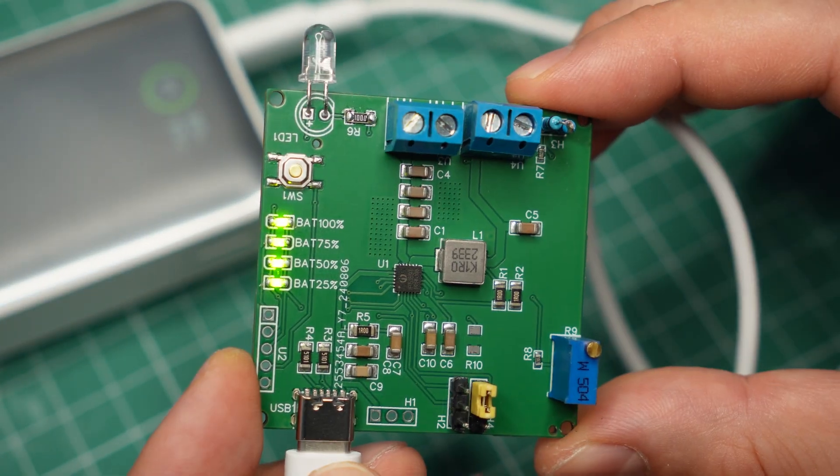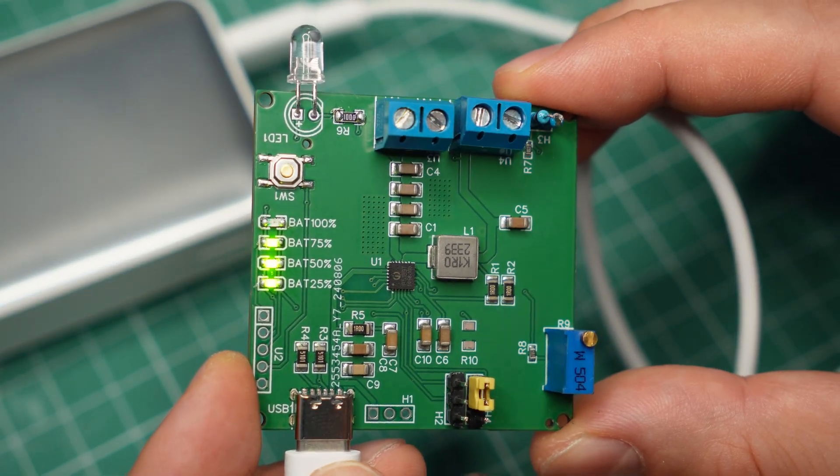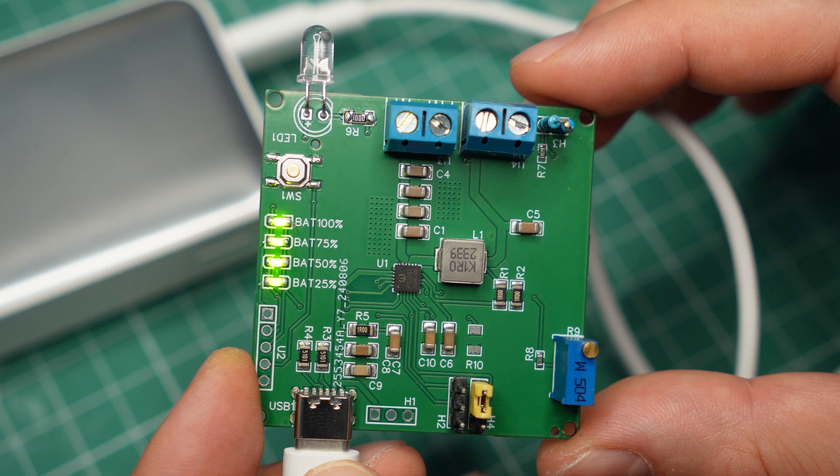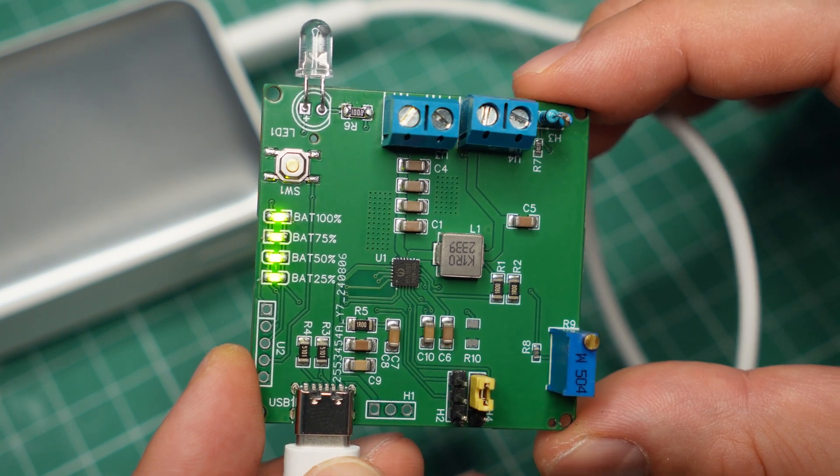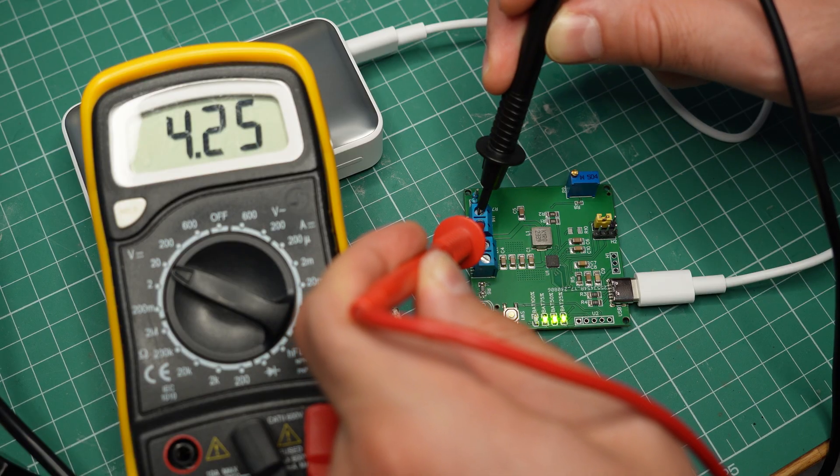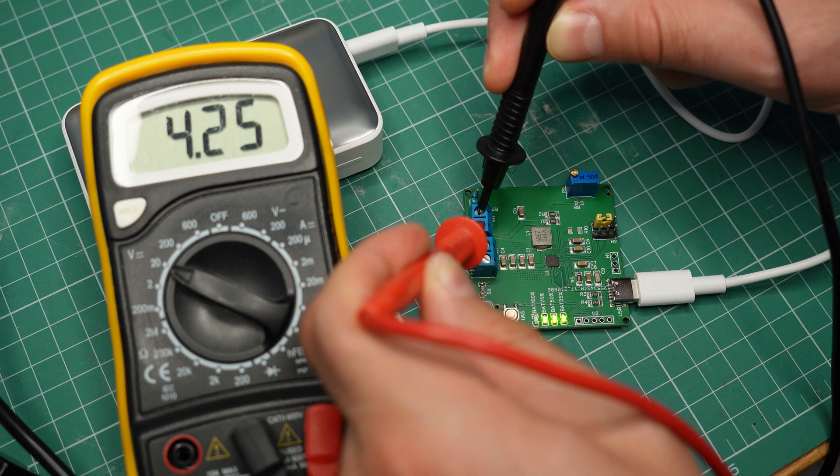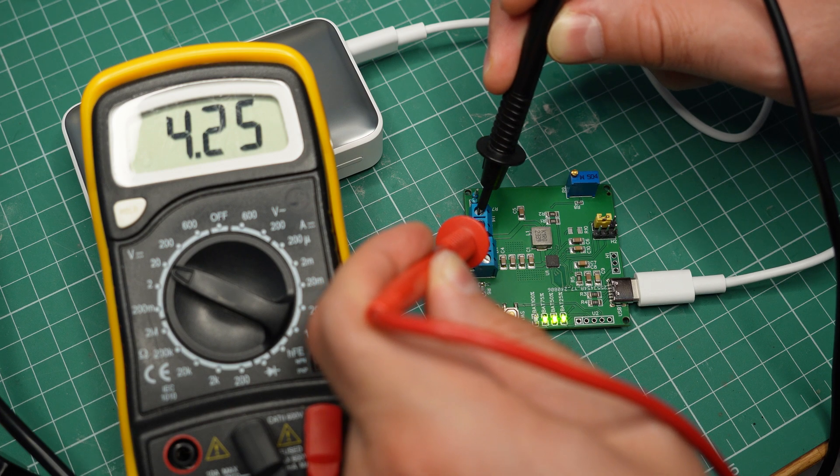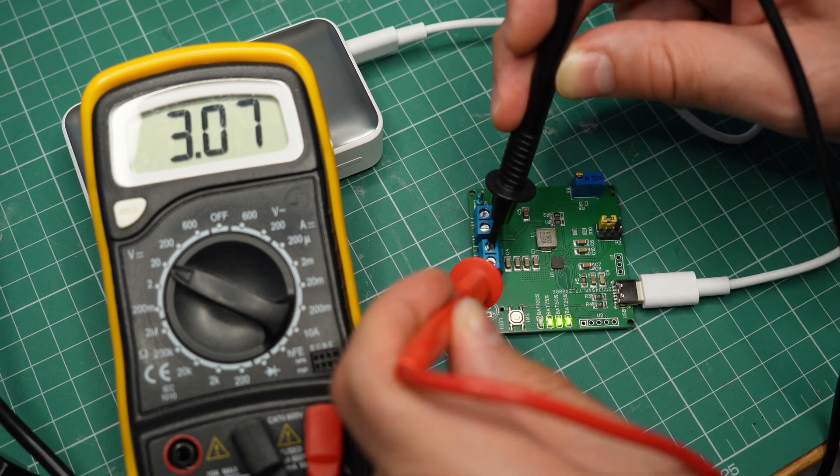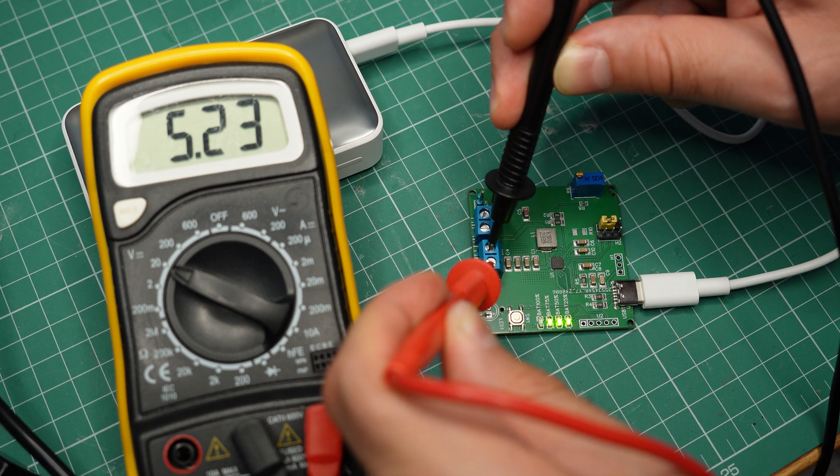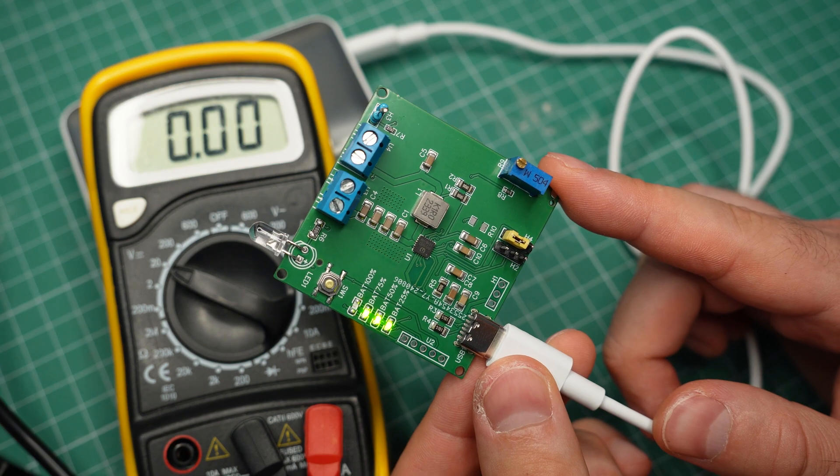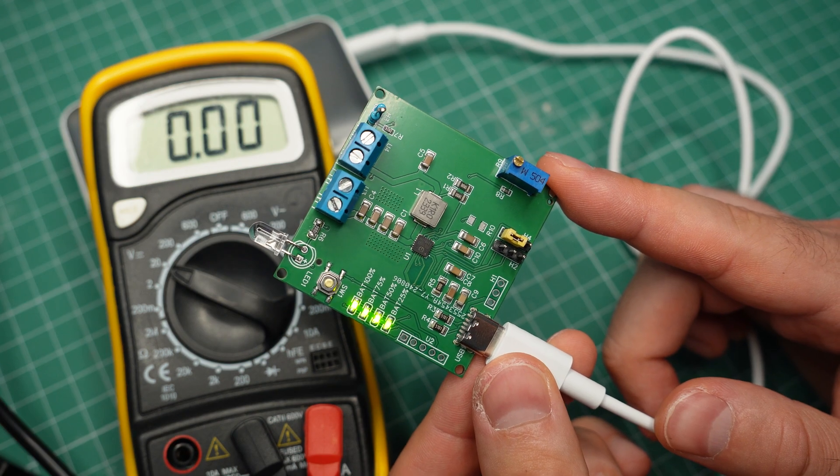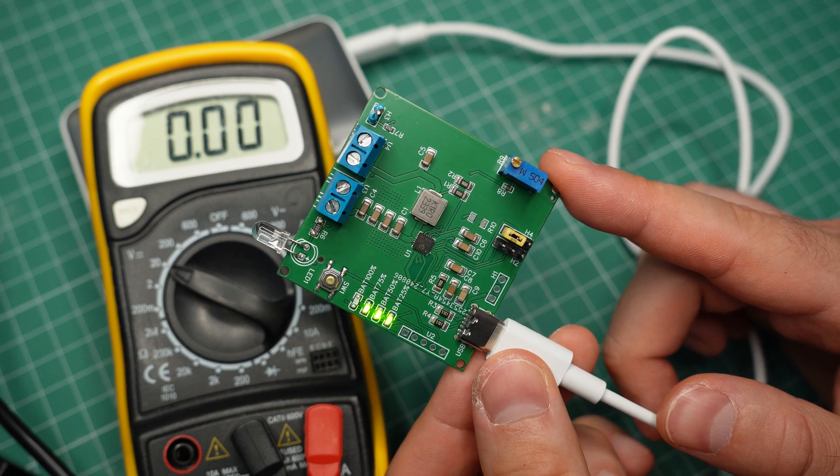For some reason the module is thinking that it's charging a battery even though there's nothing connected to it. I'm reading voltage at the connectors, 4.25 volts at the one for the battery and 5.2 volts at the output. Okay, now let's connect the battery to the module and see if it will charge it.